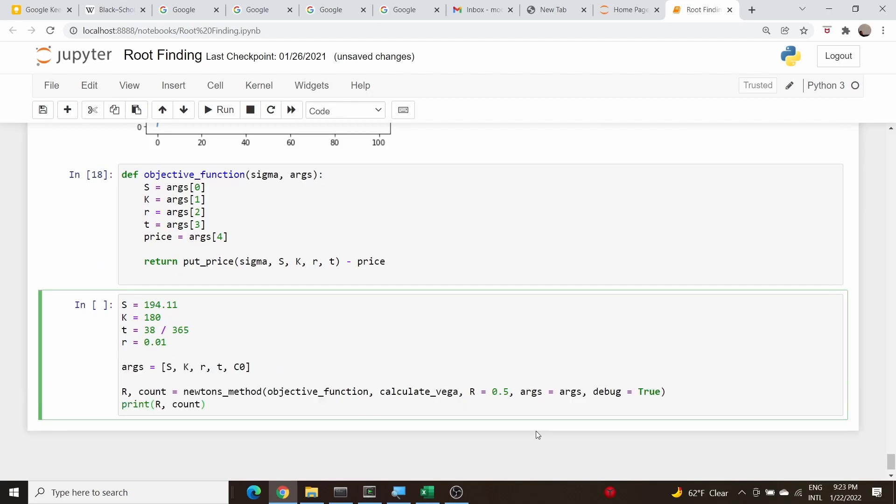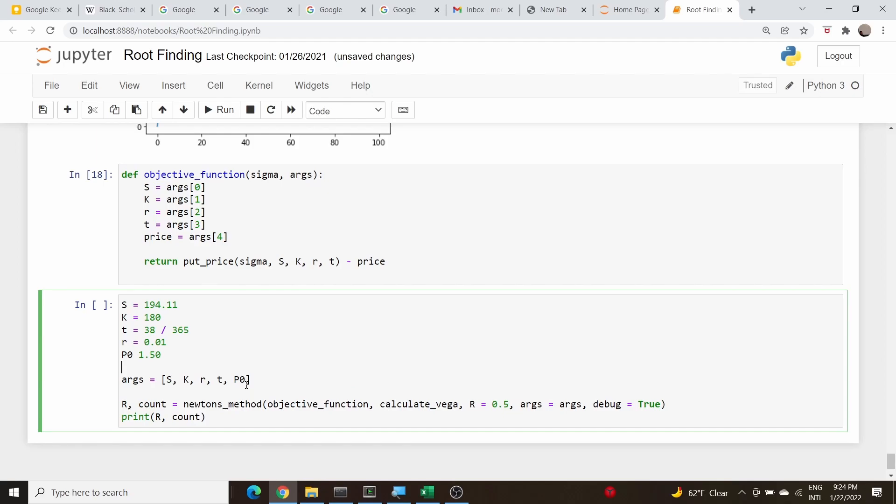I wrote this function to take a list of these extra parameters here, so args is this. This should be P naught and our P naught was 1.50. That should do it.